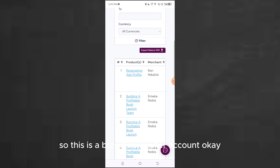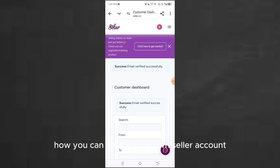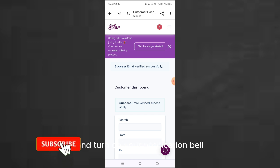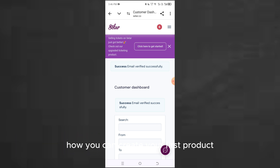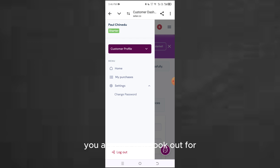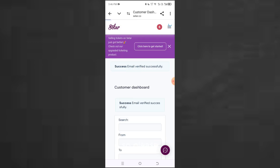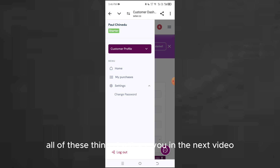This is a brand new seller account that does not have anything yet. This is exactly how you can create your own seller account. Please like, comment, and subscribe to this channel and turn on your notification bell. In the next video, you are going to learn how you can create your first product on seller, along with many settings you also need to look out for. I'll see you in the next video.